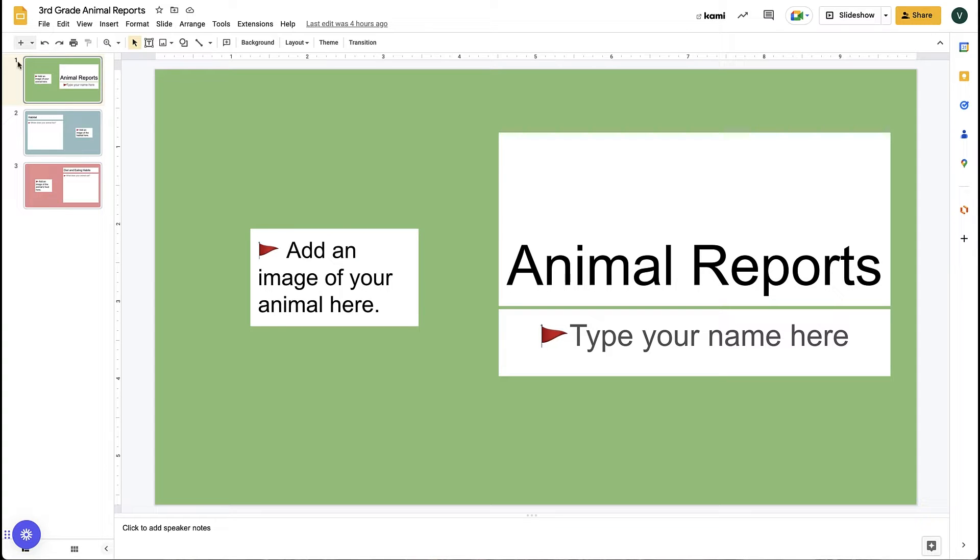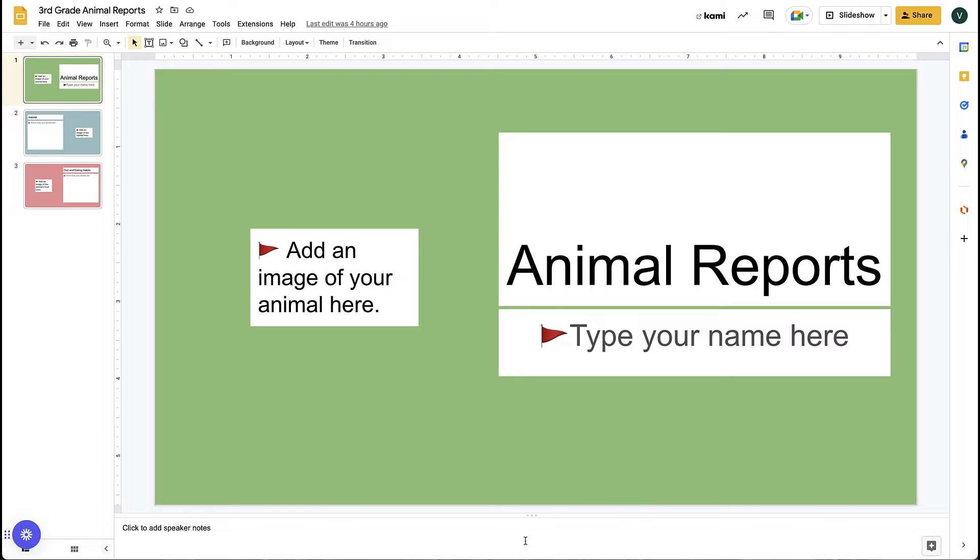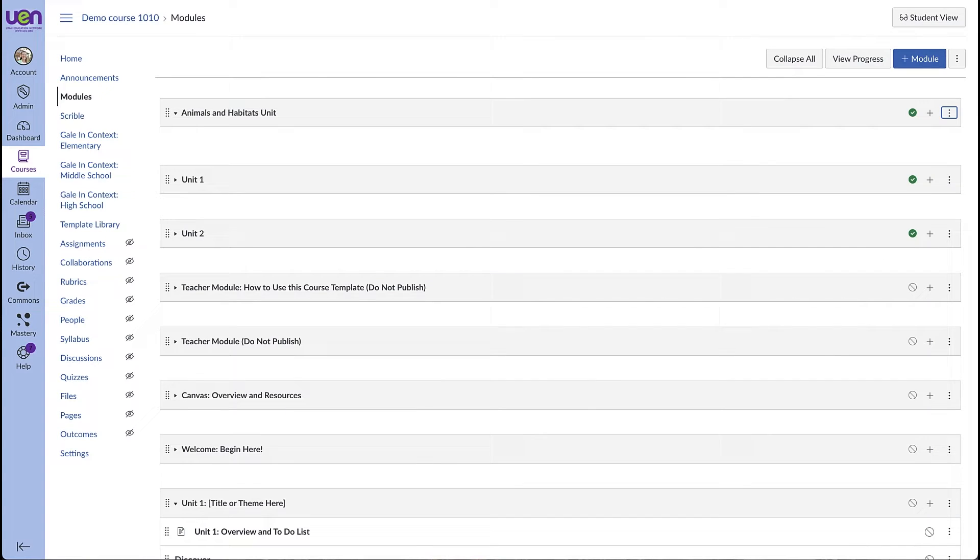You can see I have created a slide deck called third grade animal reports and I'm going to have my students fill out these slides. Next we'll come over to Canvas and we will add an assignment.